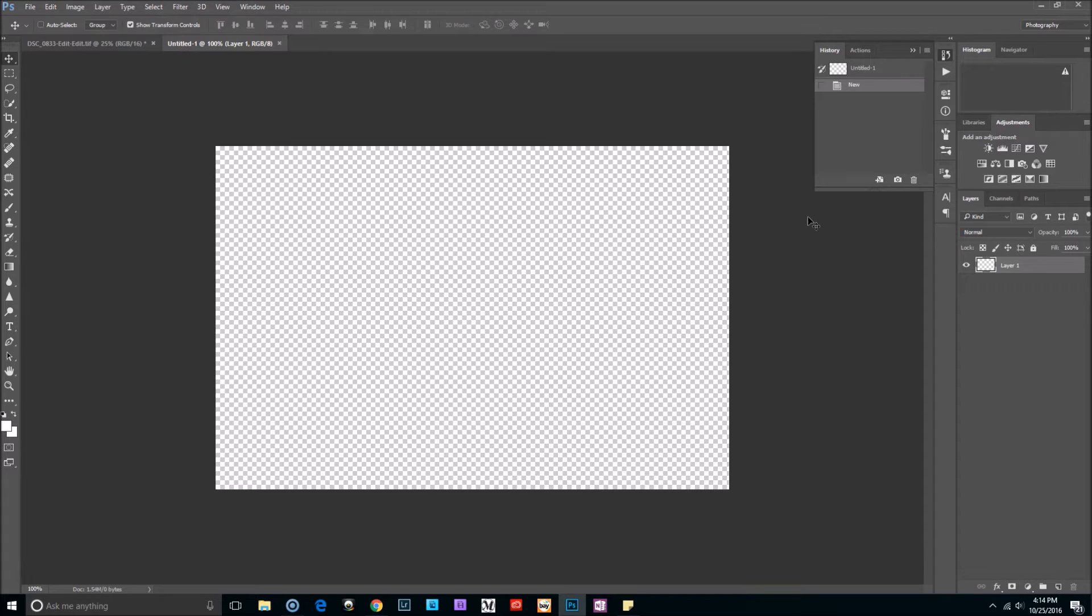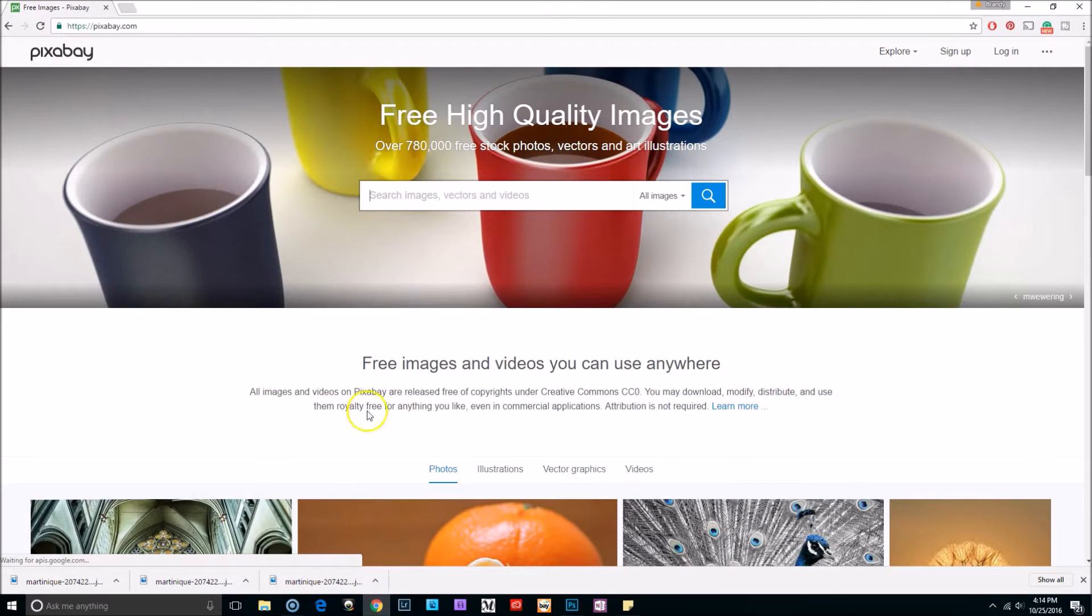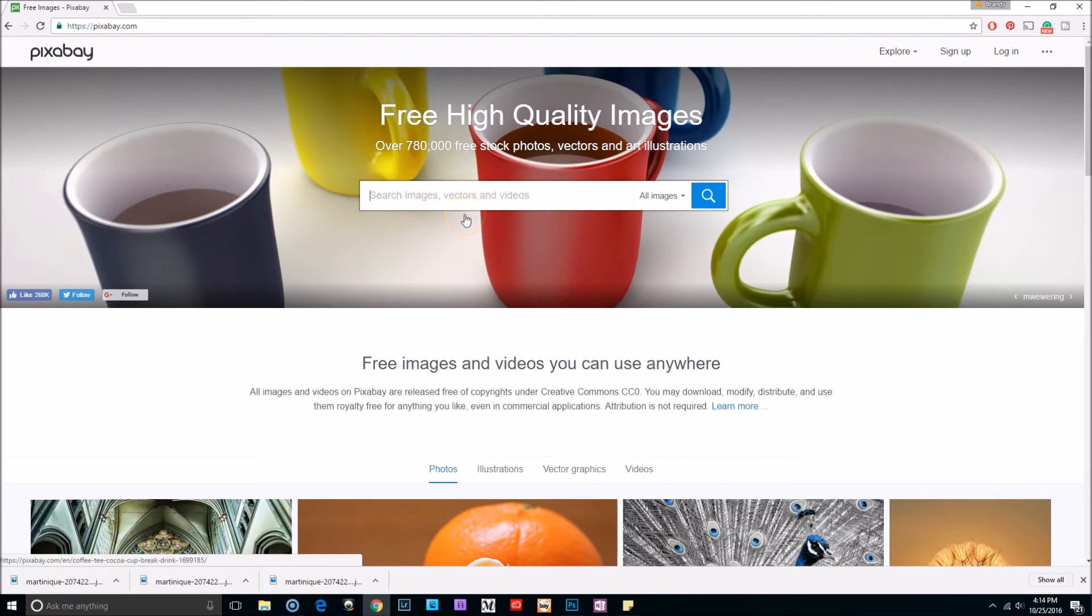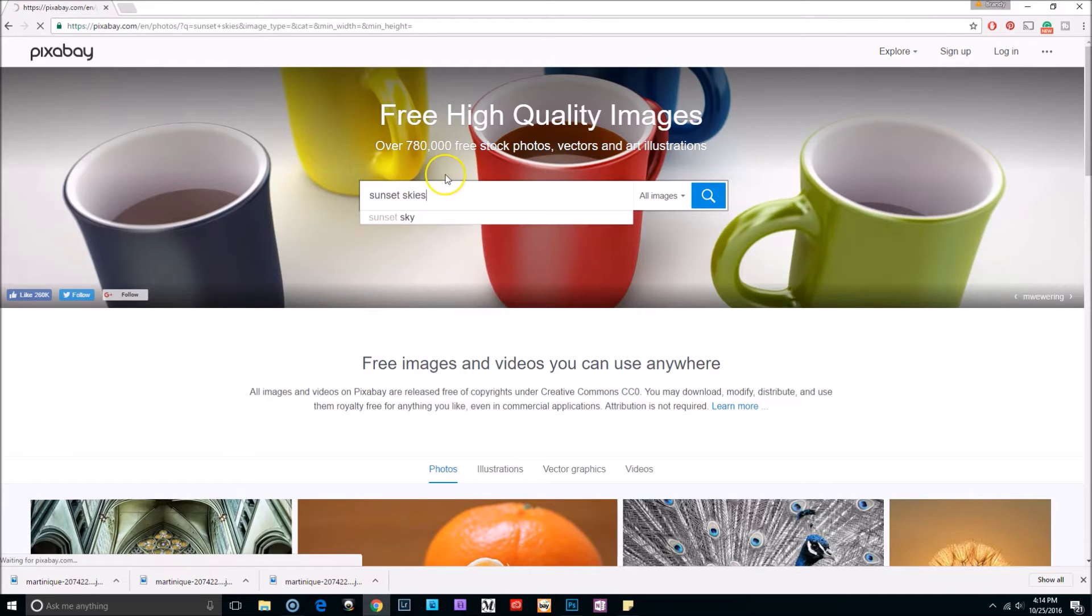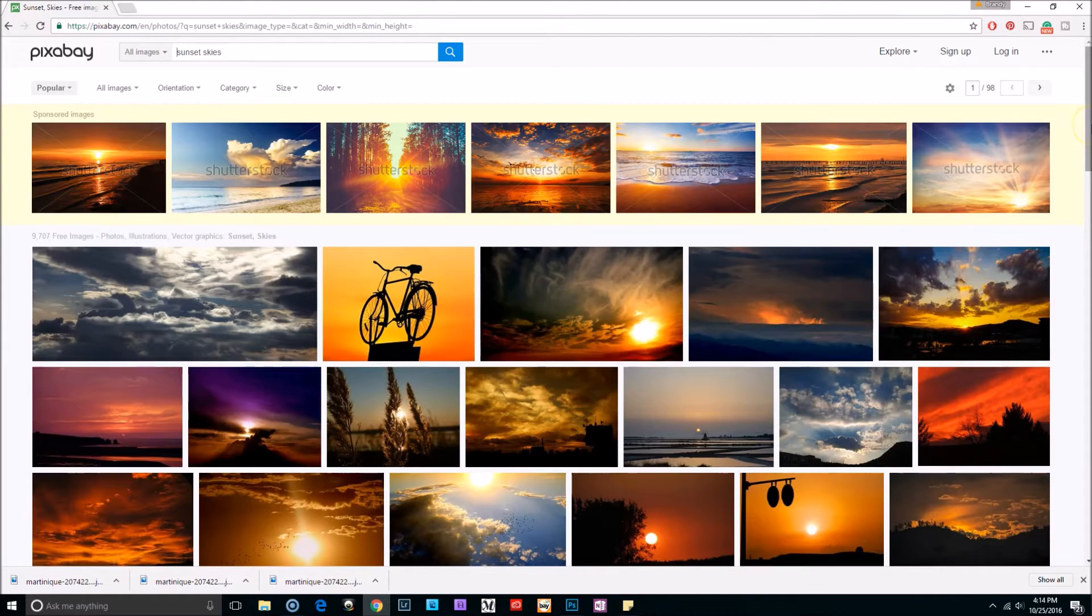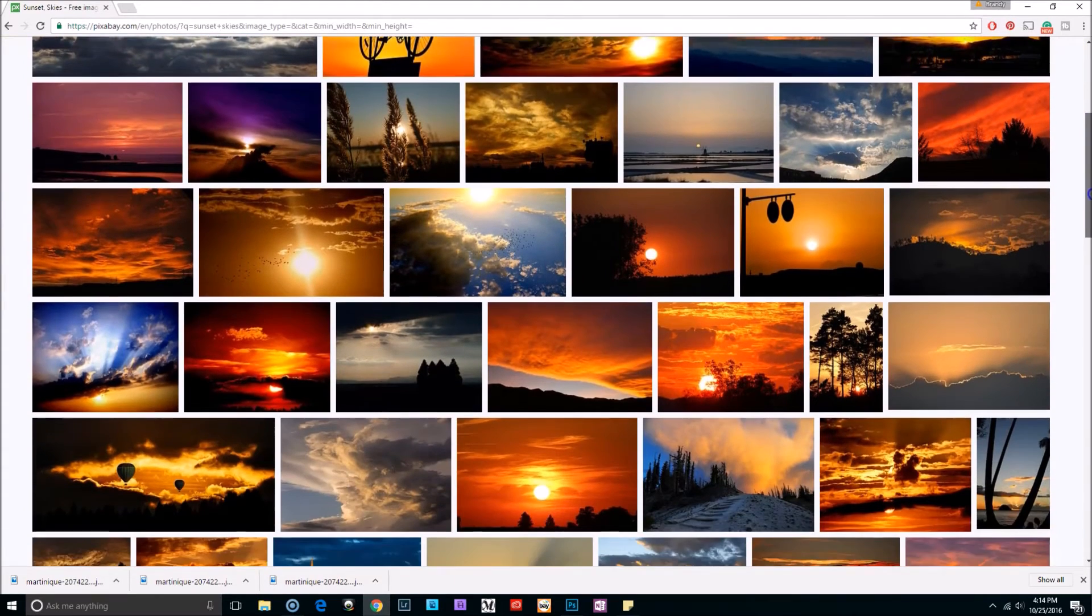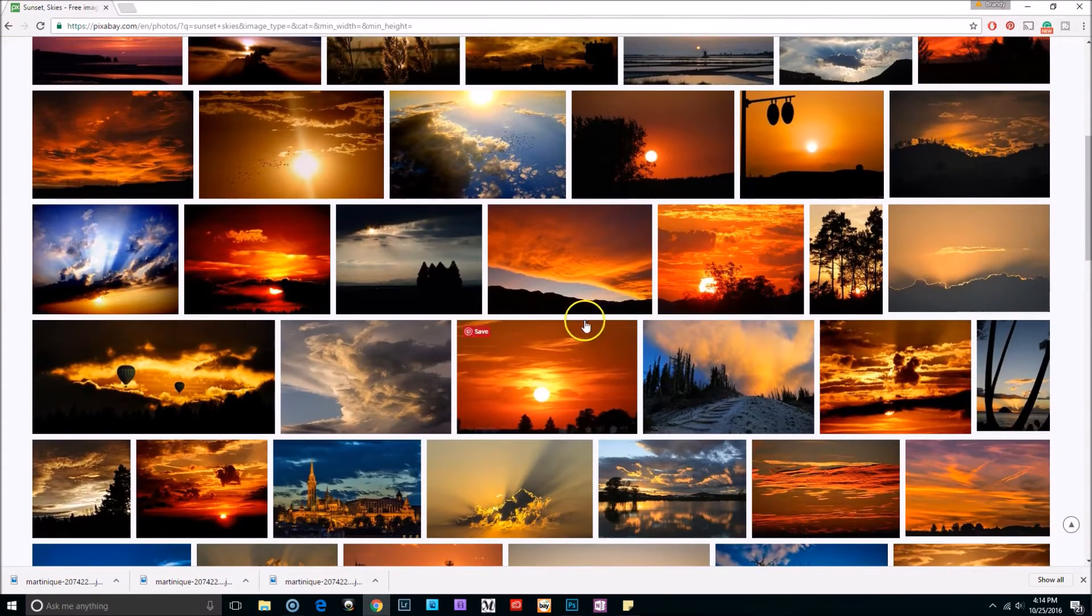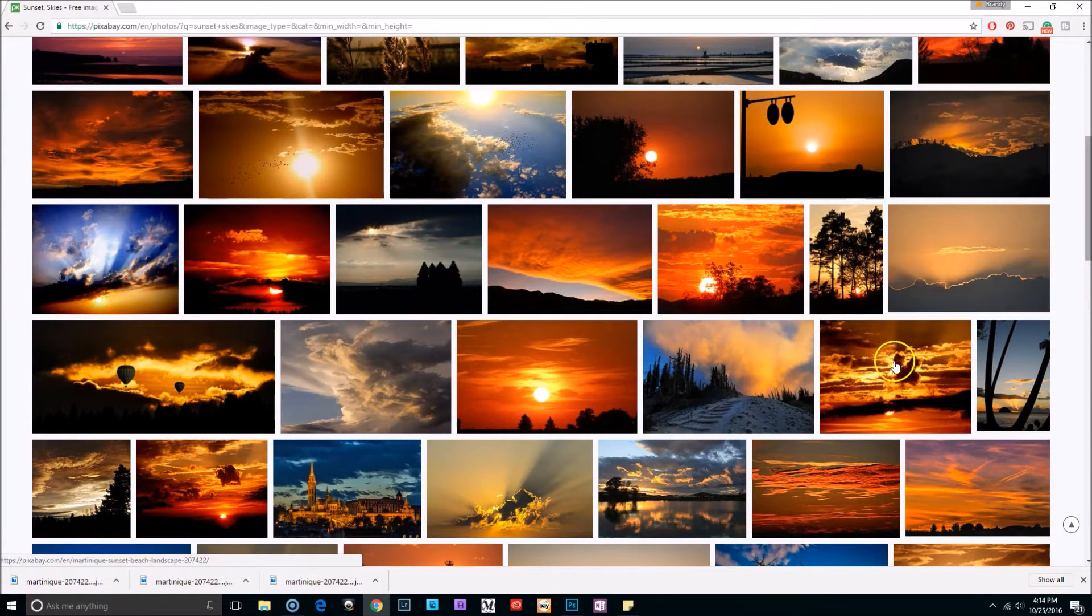We're going to sample each of the colors in that image to make our own gradient. So I'm going to go right here to the internet and I'm using a website called pixabay.com, and I'm going to type in sunset skies.